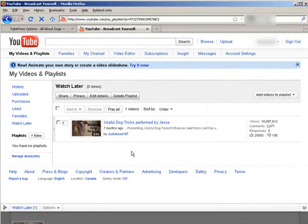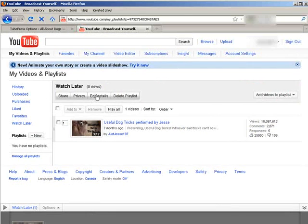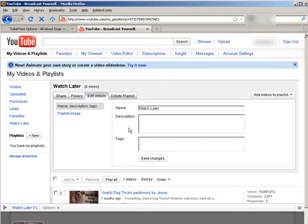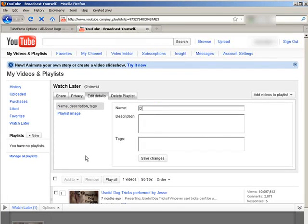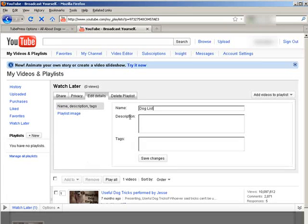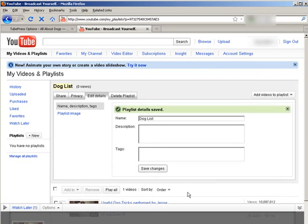And it brings up the playlist here. Now we can edit the details. And then we can give this playlist a name. So we can say dog list, for instance. You can give it a description and tags, and save that.